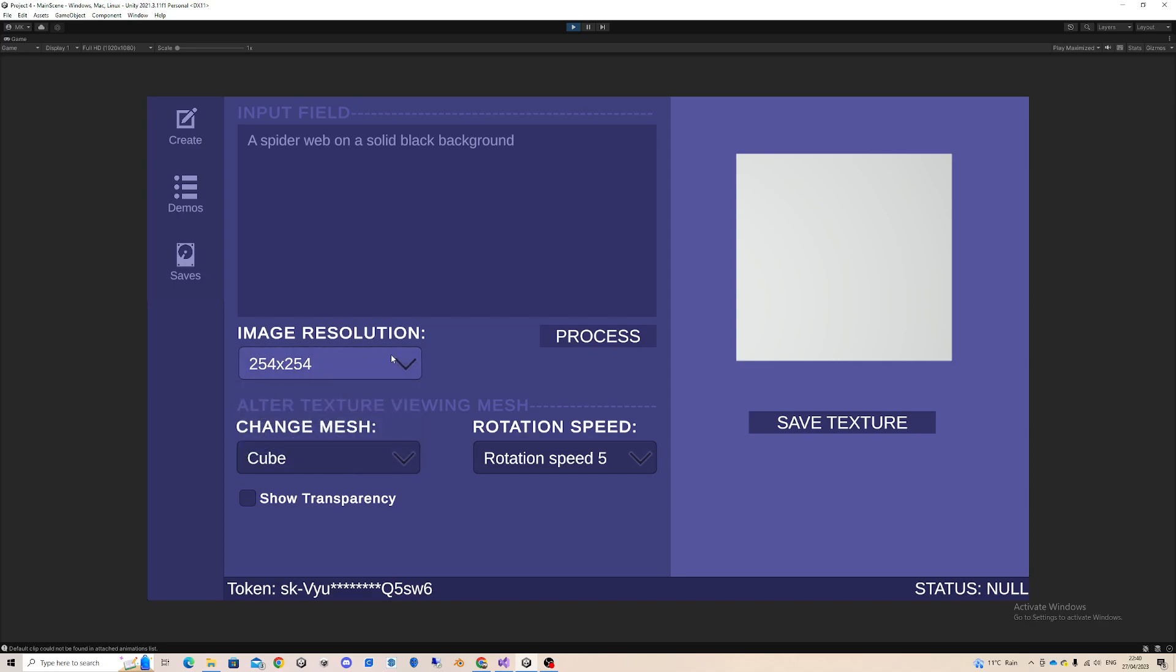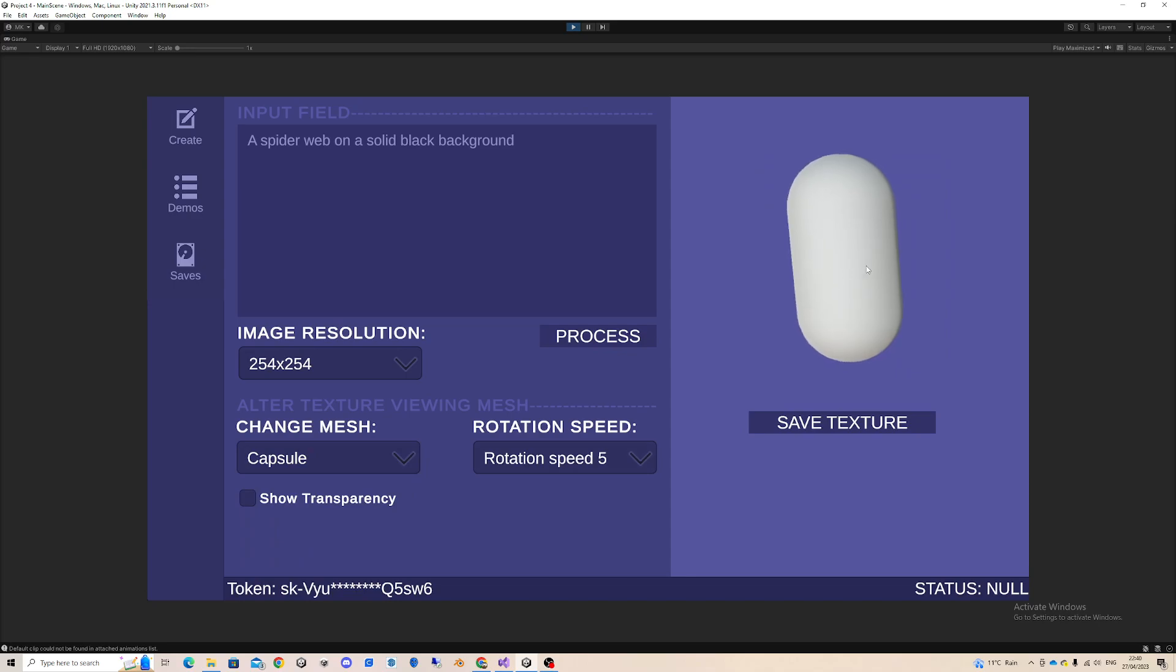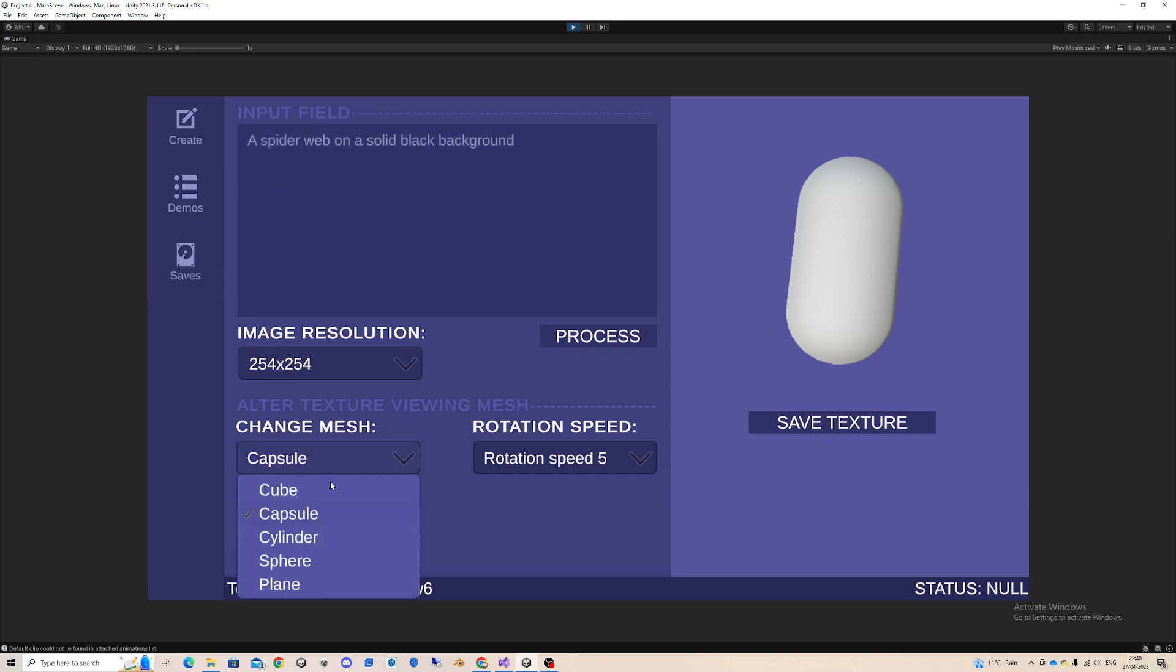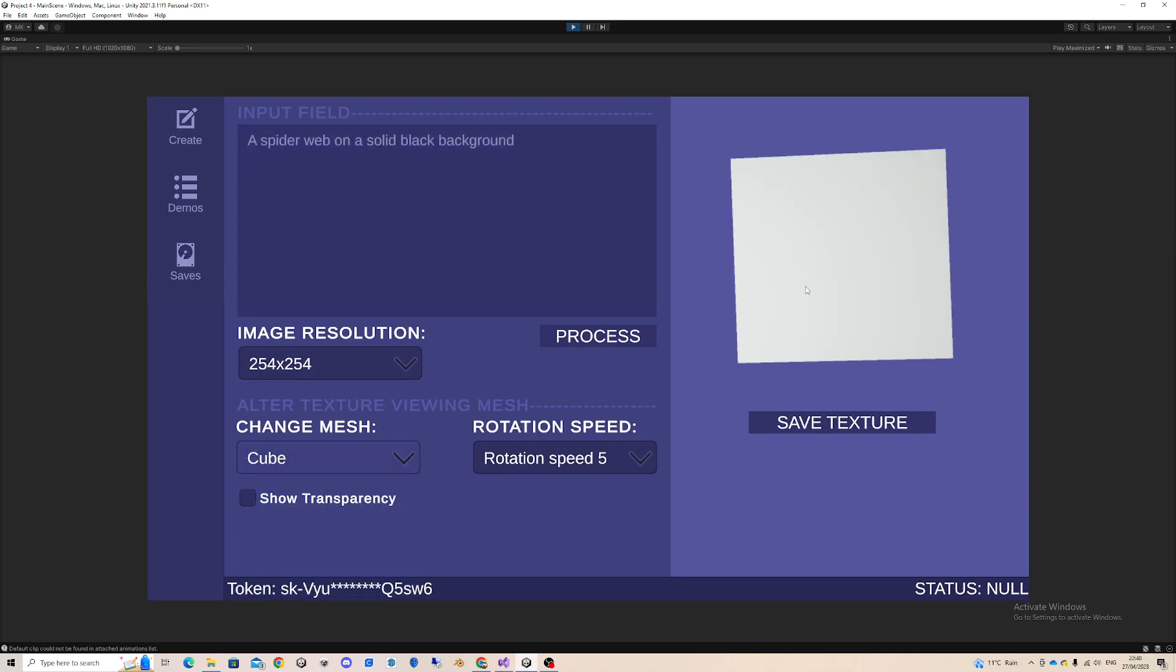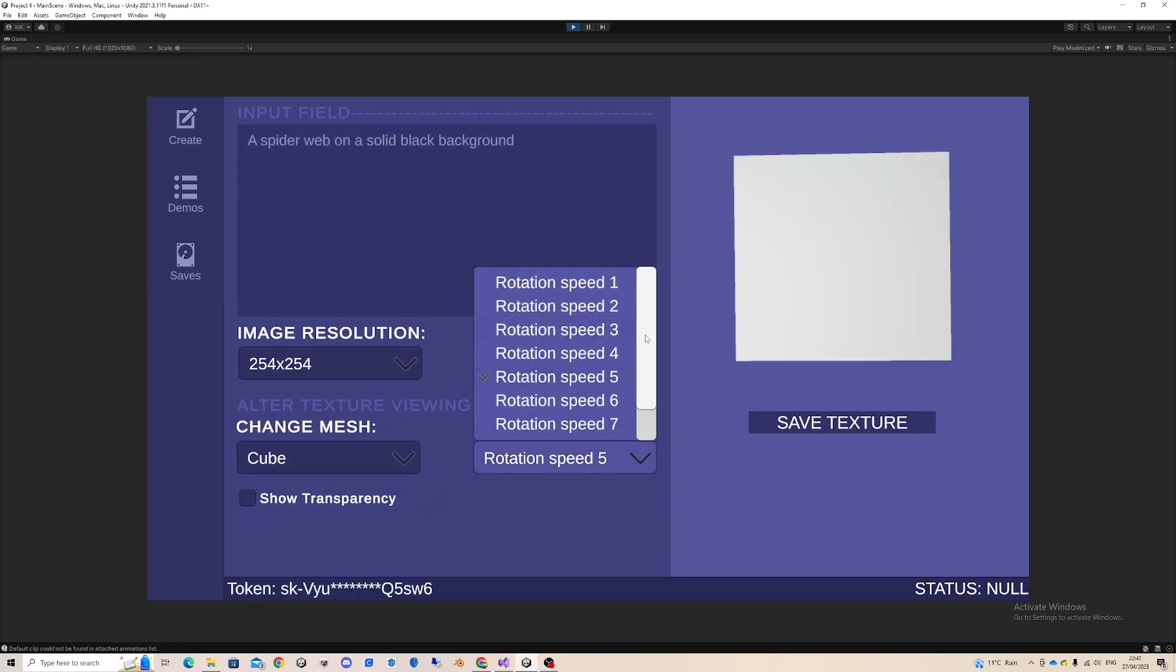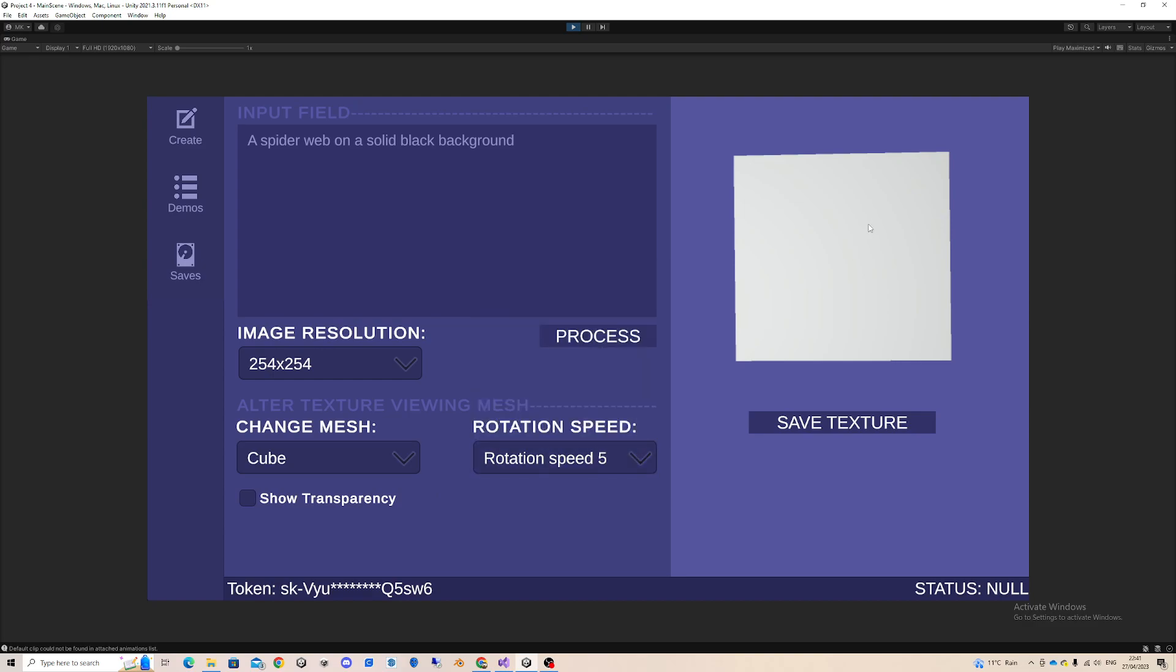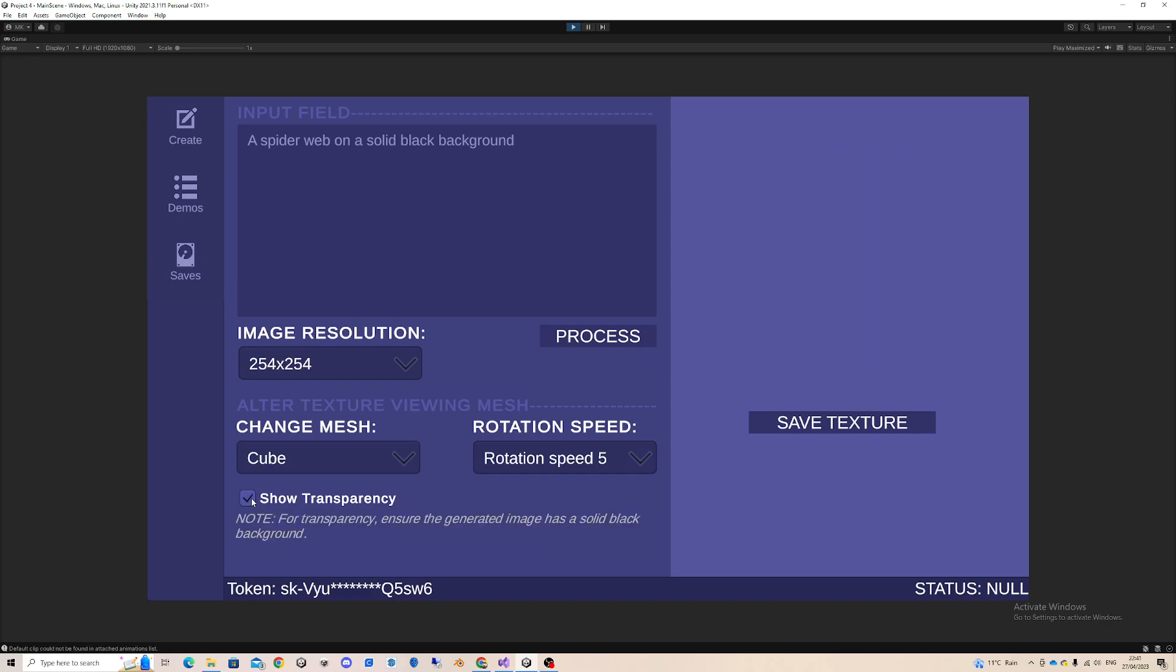I can pick whichever size I want, I'm just going to pick the smallest one. I can also pick what kind of mesh I want to display the generated image on. I'll just go for the basic cube, and then I can just pick the rotation of the cube.